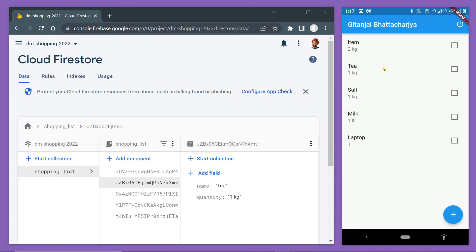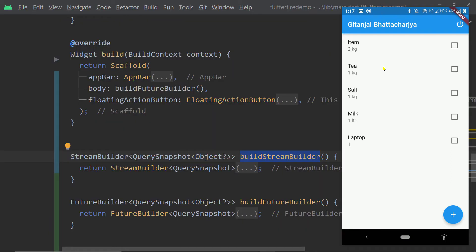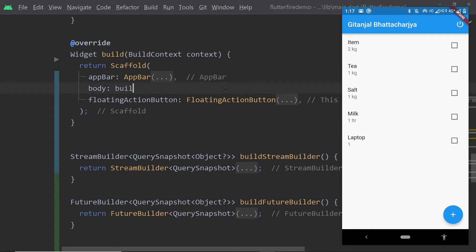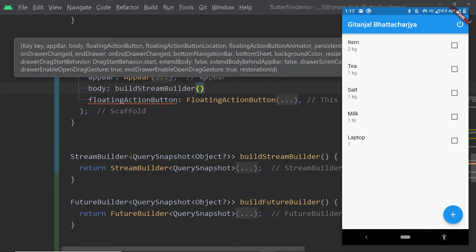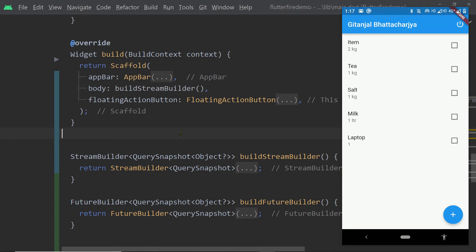Now let us go back to the code and change this to a stream. We are back in the studio. To the property body of the scaffold, we were passing the widget returned by buildFutureBuilder. Now let's call buildStreamBuilder here, as this function returns a StreamBuilder. Now save the changes.